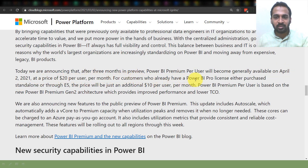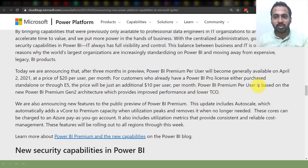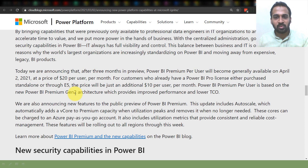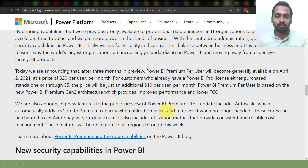For customers who already have a Power BI Pro license — either purchased standalone or through an Office E5 license — the price will be just an additional $10 per user per month. Power BI Premium per user is based on the new Premium Gen 2 architecture, which provides improved performance and lower TCO. We are also announcing new features to the public preview, including auto-scale, which automatically adds a V-core to premium capacity when utilization peaks and removes it when no longer needed.